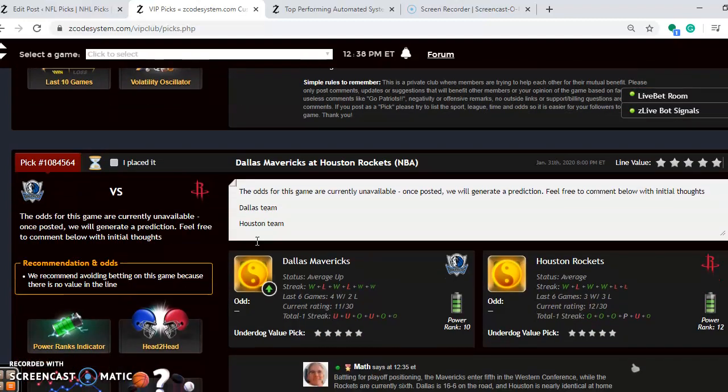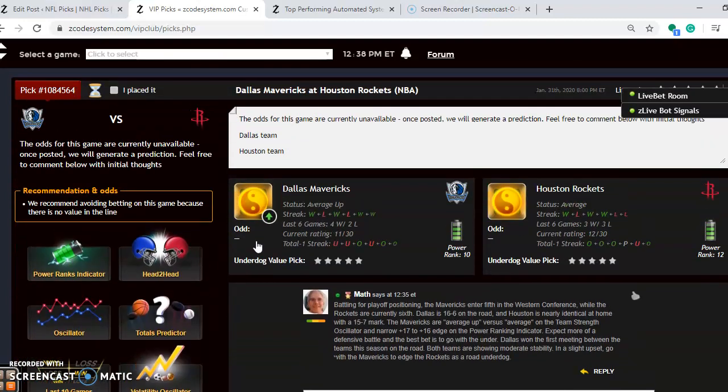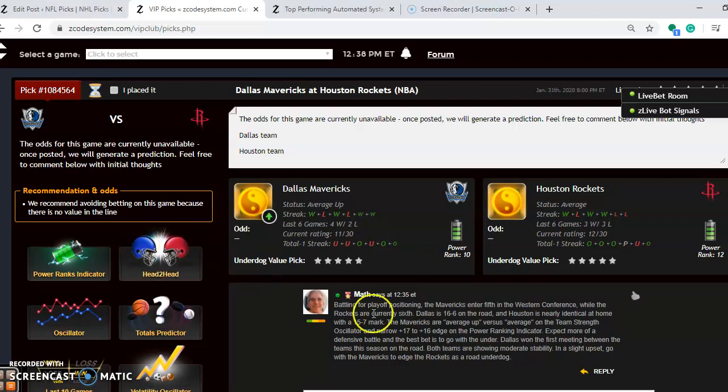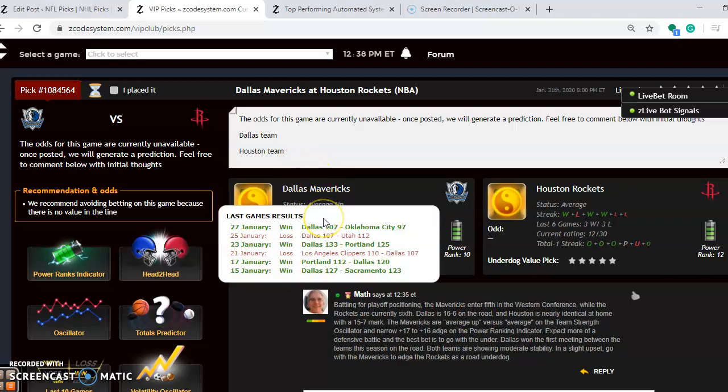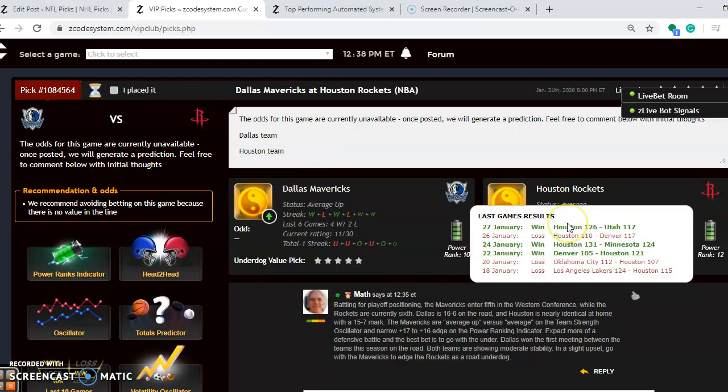And the next game we want to look at is the Dallas Mavericks and the Houston Rockets. This is a pretty good matchup in the Western Conference battling for playoff positioning. The Mavericks are fifth in the Western Conference, but the Rockets are currently sixth. Dallas is 16 and 6 on the road. Houston has a nearly identical home record at 15 and 7. You can see both teams are in around the average category for status. The Mavericks are average up, winners of four out of their last six. Houston is average at the moment, winners of three out of their last six.